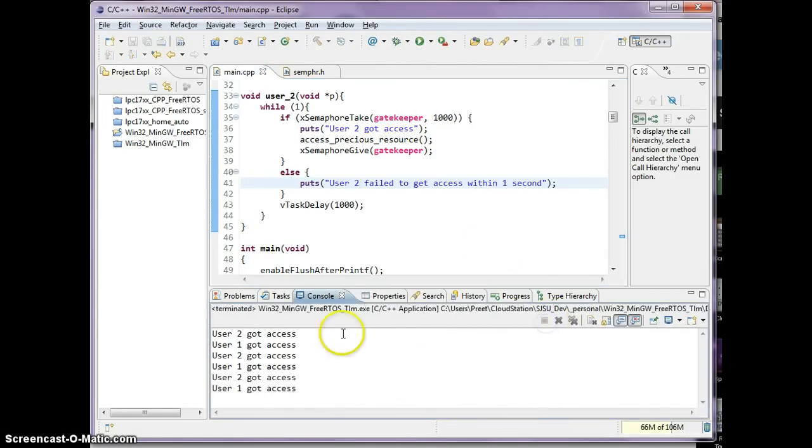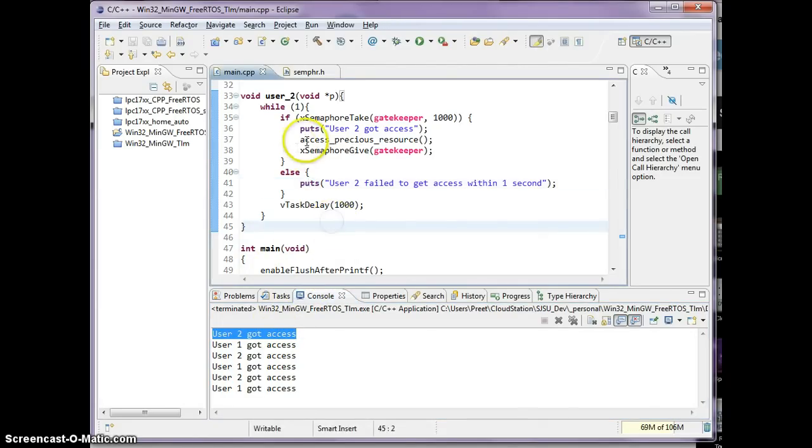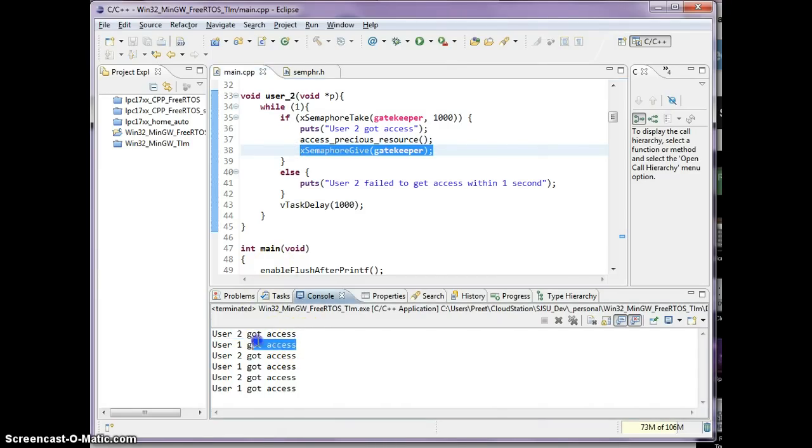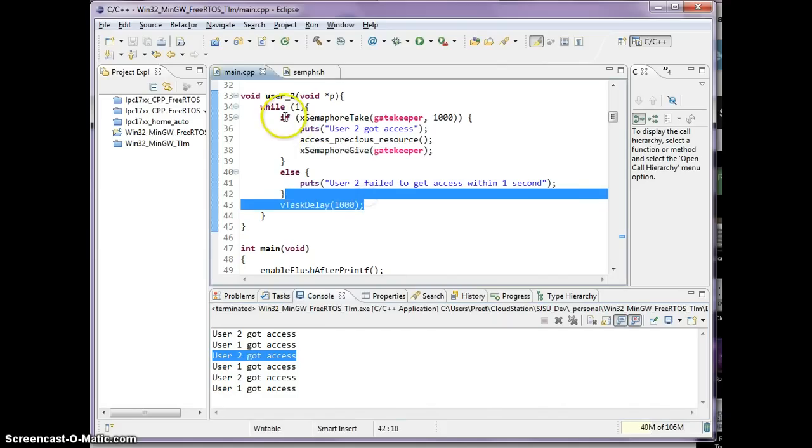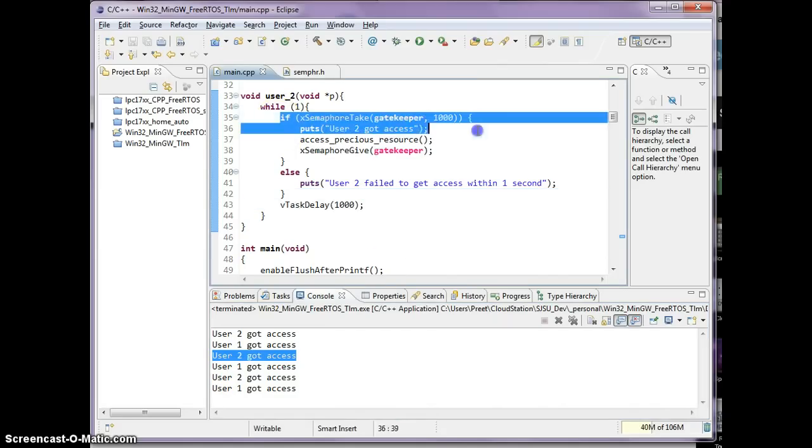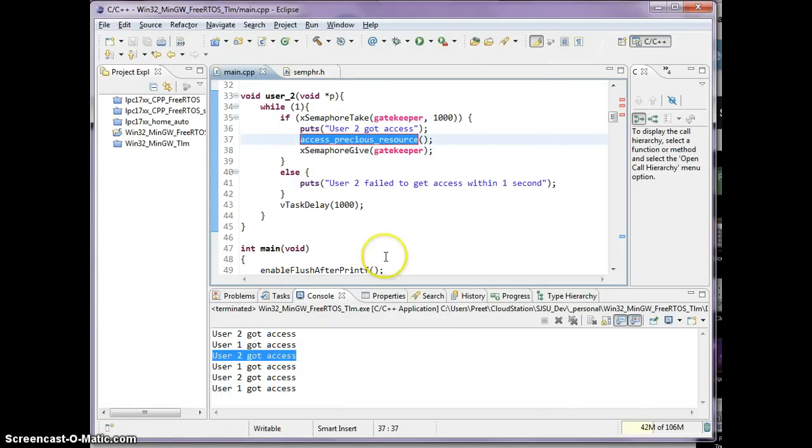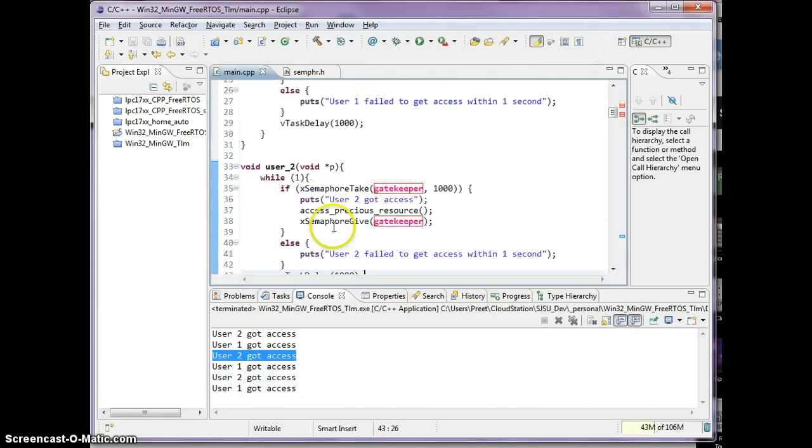Okay, so as you can see now, they're taking turns. User one got access, or user two got access, he accessed the precious resource, he gave the semaphore back. And immediately after giving the semaphore back, user one was able to get through and get access. User one got done, and then user two got access, because user two loops back around to use the resource again. So this is a perfect example of where you are guarding a precious resource, whether it's an SPI bus or I squared C bus, through a semaphore.